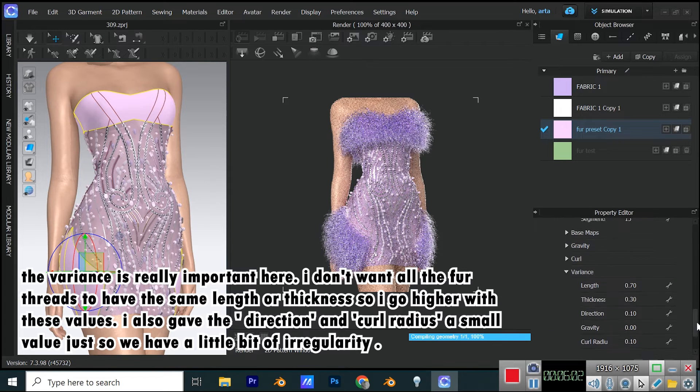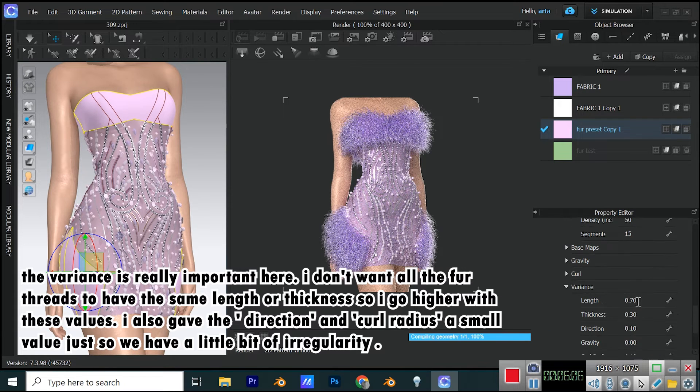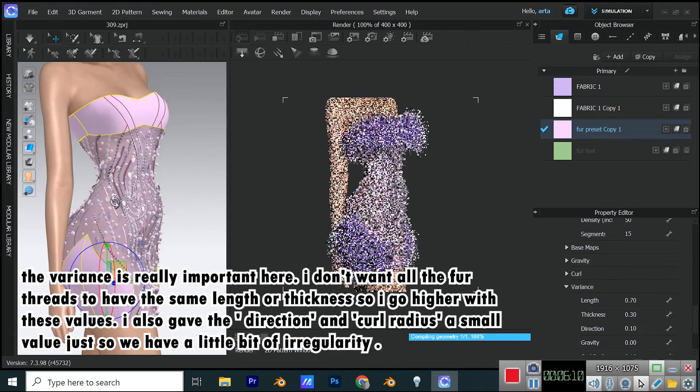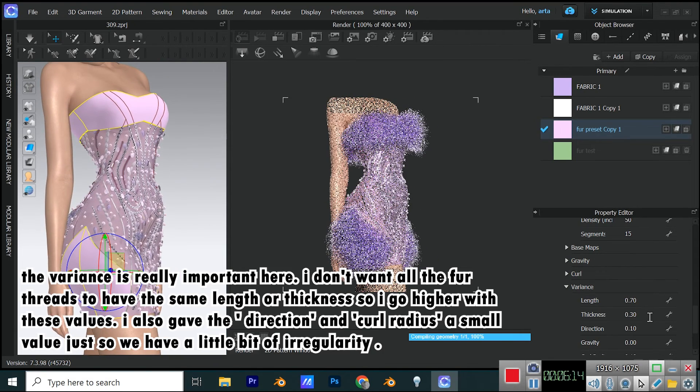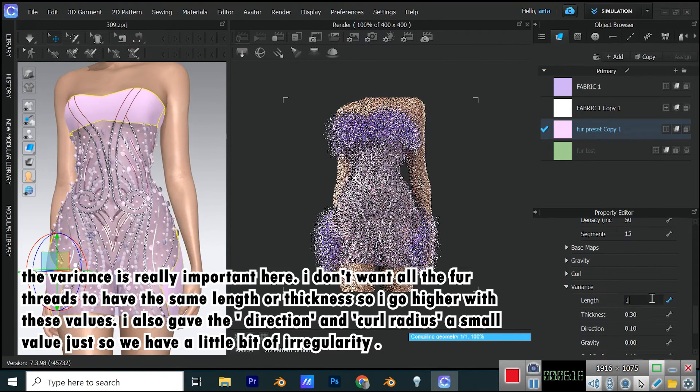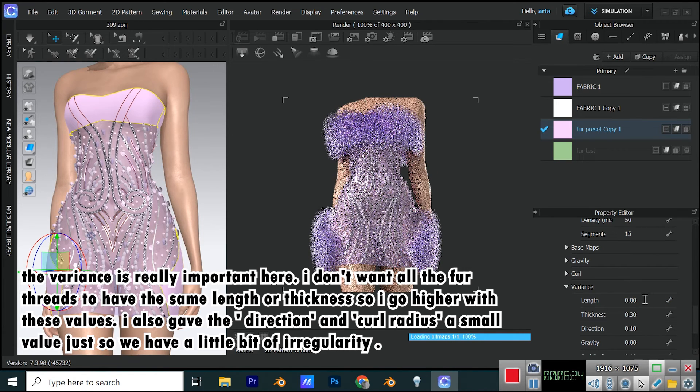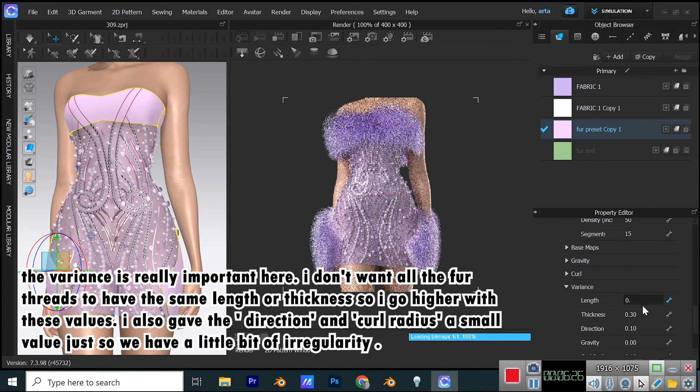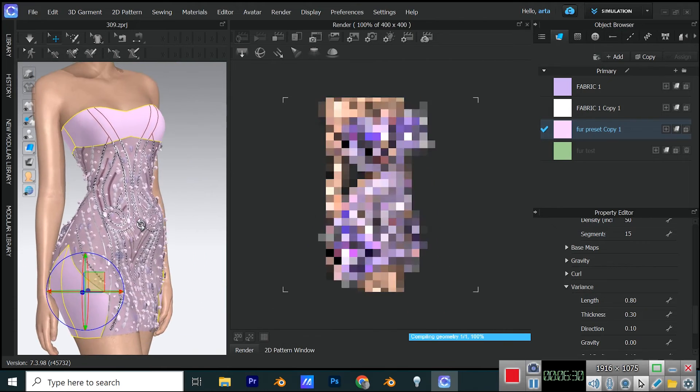The variance is really important here. I don't want all the fur threads to have the same length or thickness, so I go higher with these values. I also gave the direction and curl radius a small value, just so we have a little bit of irregularity.